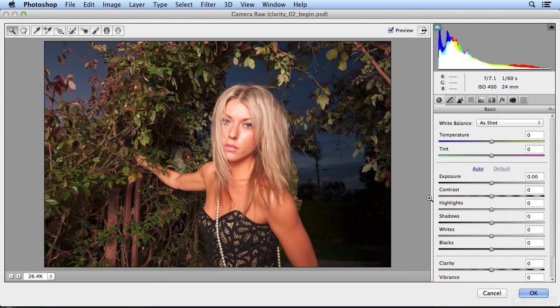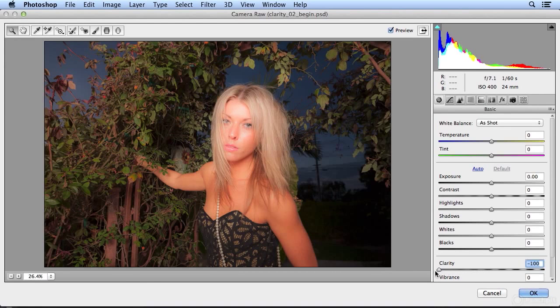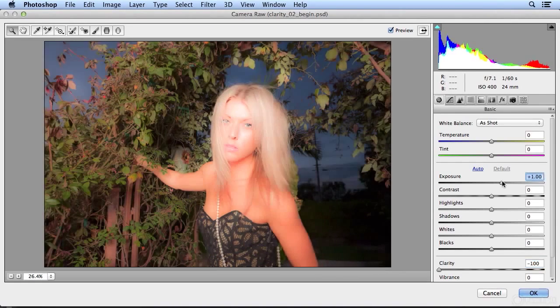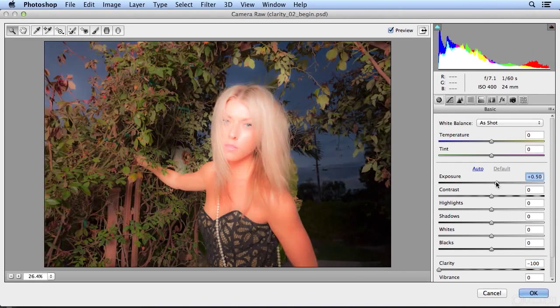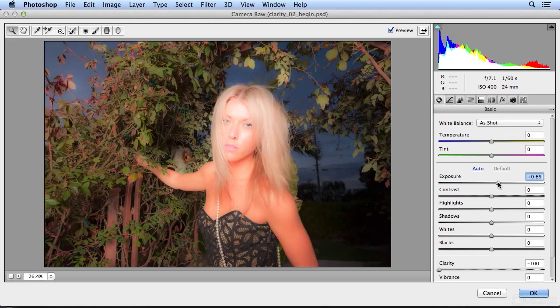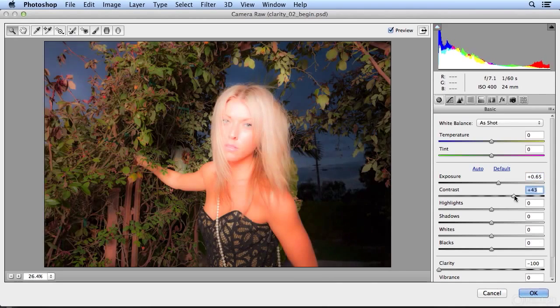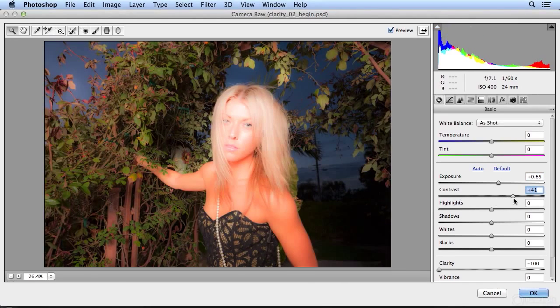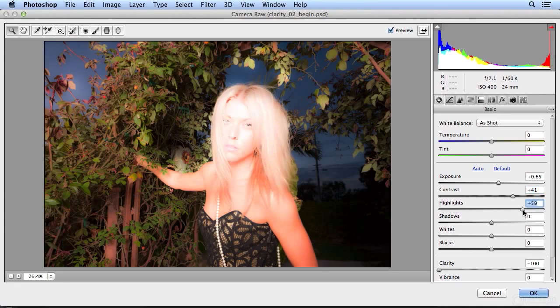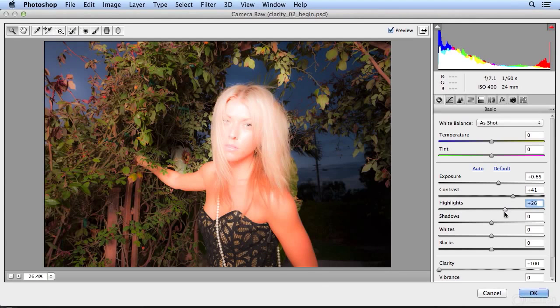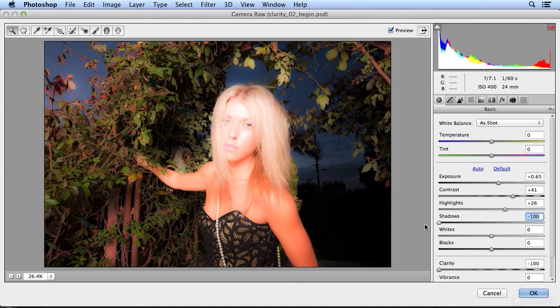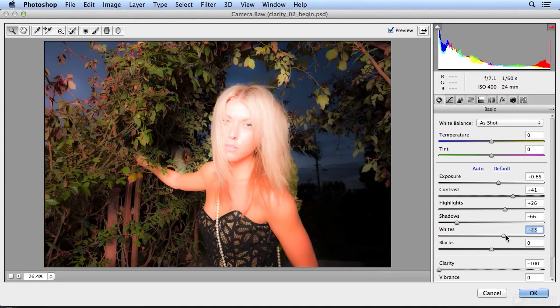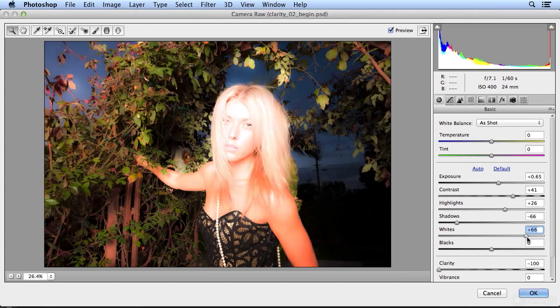I'm going to take clarity all the way to the left to really give an ethereal wash to the image. I'll adjust the exposure, the overall contrast, go a little extreme with the highlights, darken the shadows.